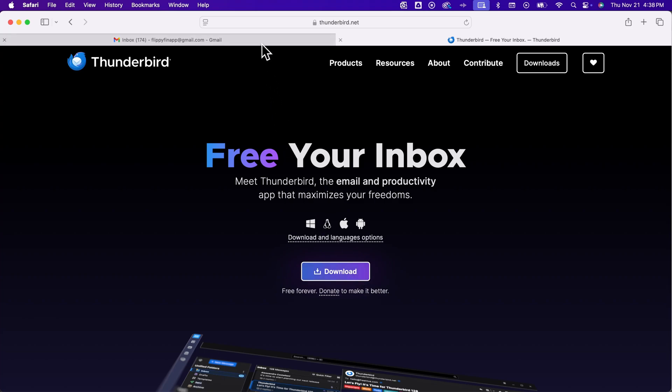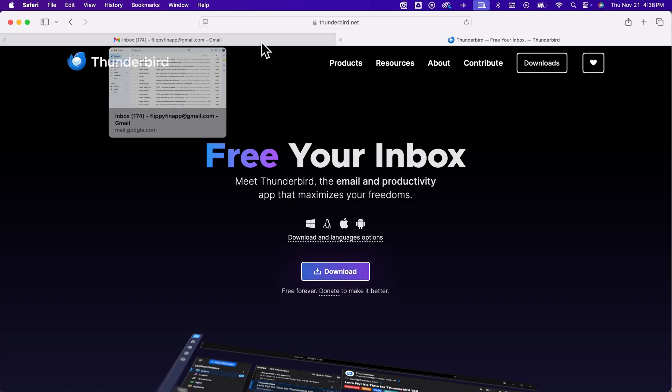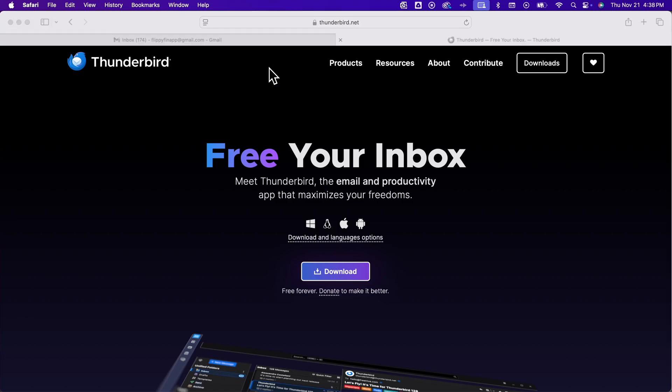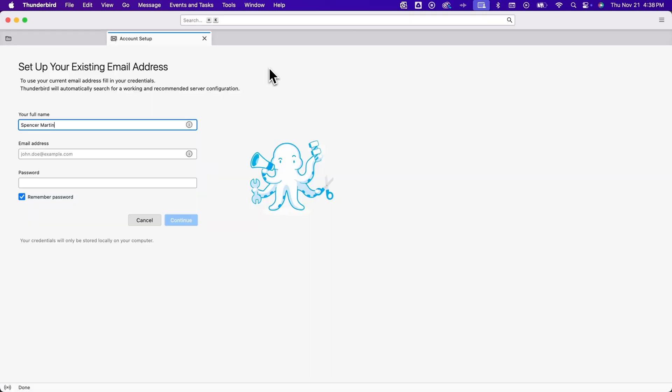Once you download and install that, which is really simple, you open that up on your computer and you're going to be looking at this screen. So the easy way here is to just sign in with your Gmail to pull in your Gmail inbox.